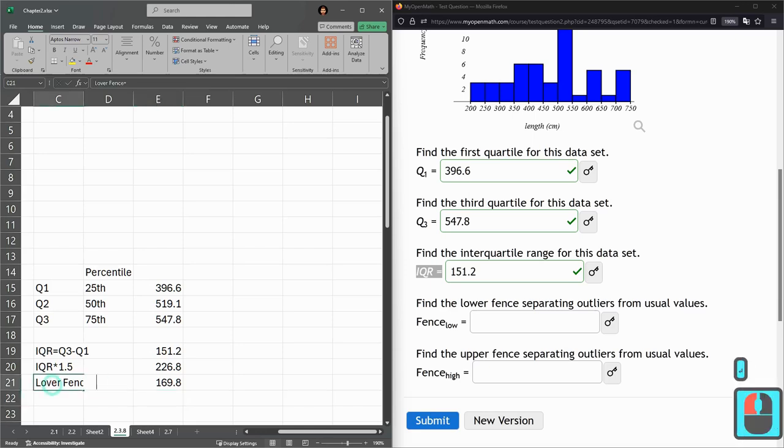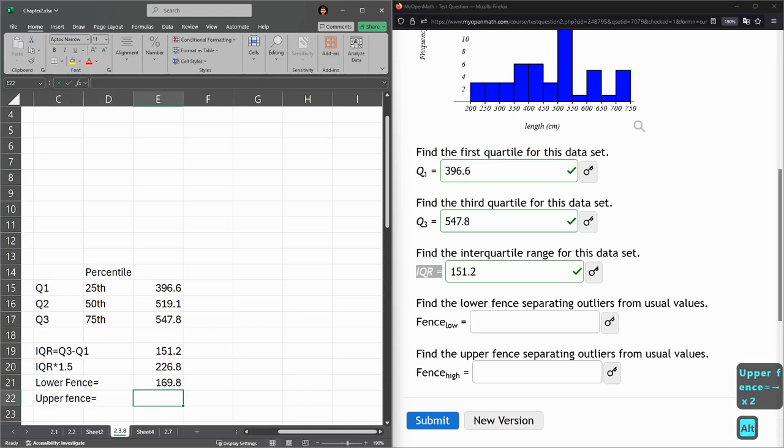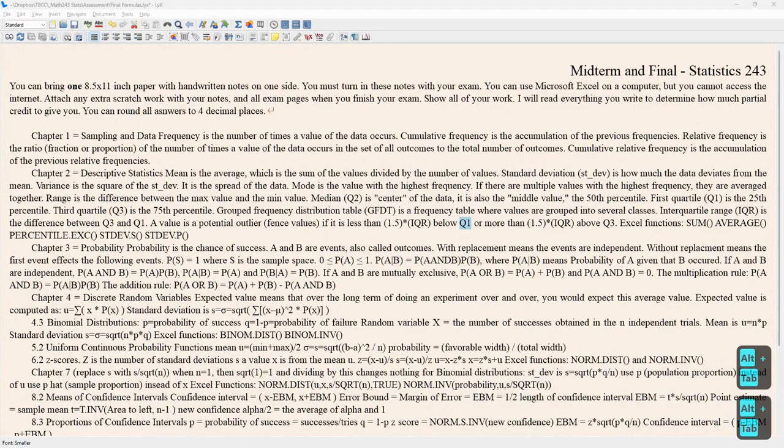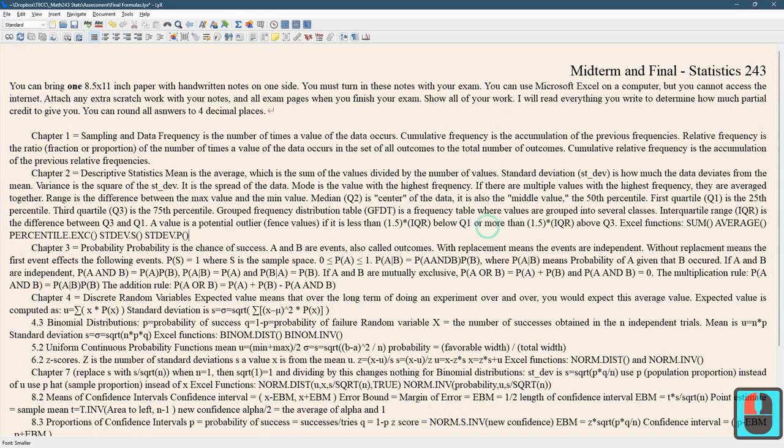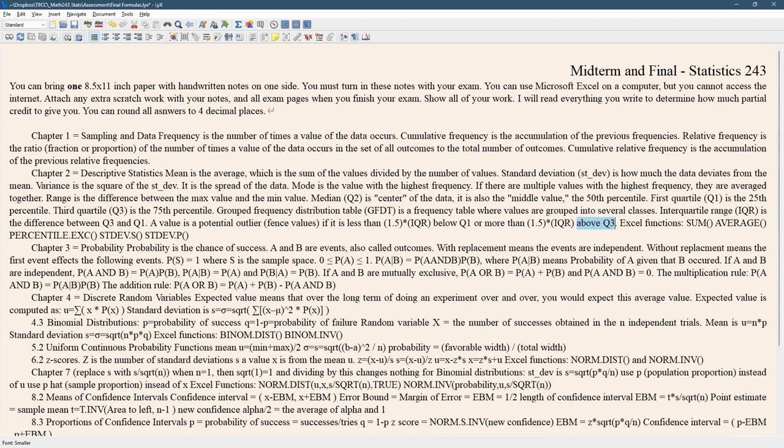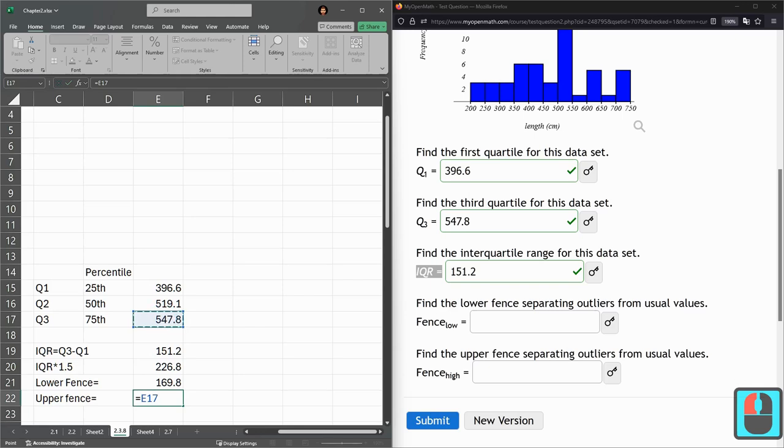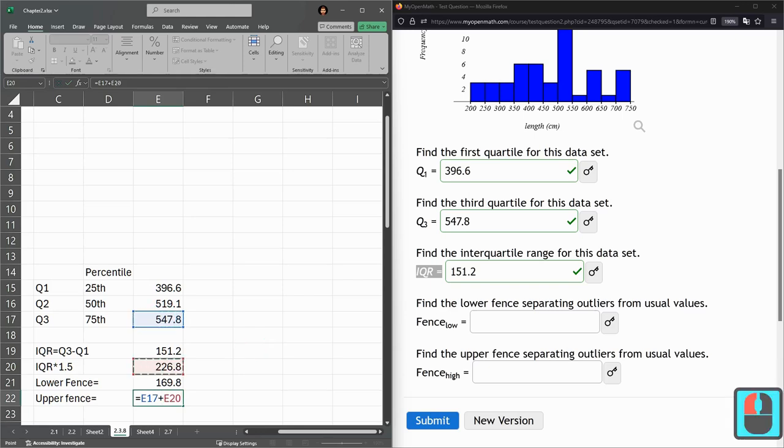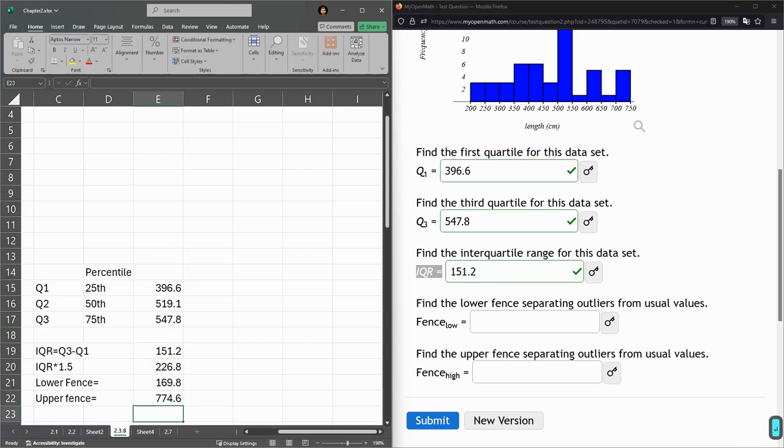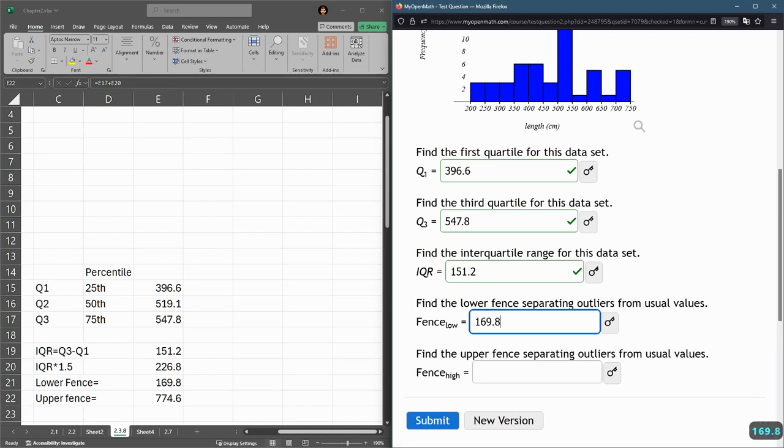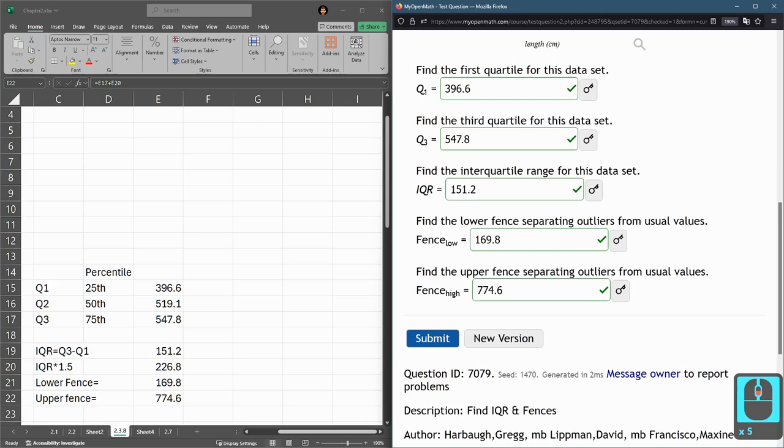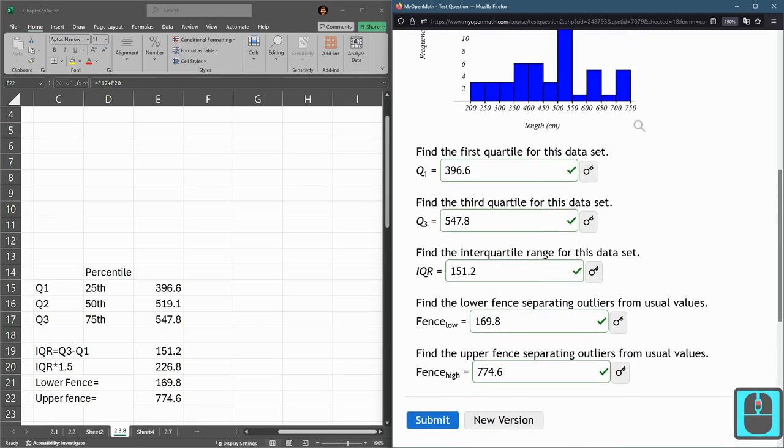Upper fence is the same, only slightly different. It's more than IQR times 1.5 above Q3. So upper fence equals Q3 plus IQR times 1.5. Those values right there are the lower and upper fence.